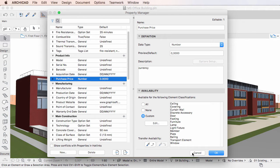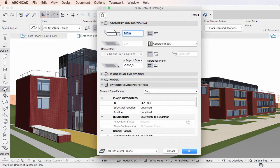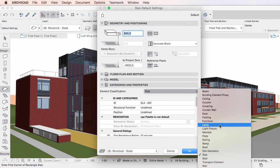Let's first consider Element Classification. If you activate the Settings Dialog of any Construction Element type, such as Wall, Slab, Object, etc., the Categories and Properties panel — which was called the Tags and Categories panel in previous versions — has the Element Classification field separated from all the other settings at the top of the panel. The values available in the Element Classification field are based on IFC Classification, and this field identifies the function of the element.